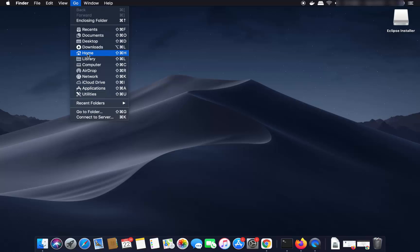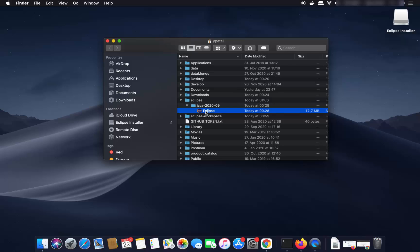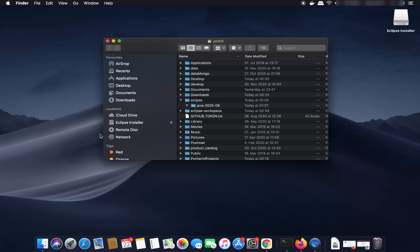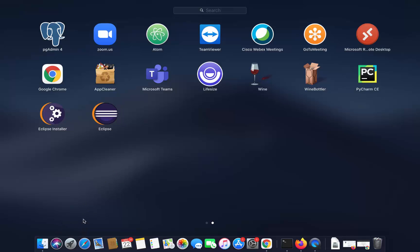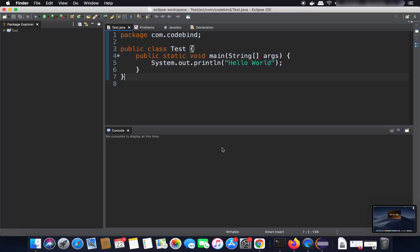Navigate to the Home folder, where you'll find the Eclipse folder, then the Java folder, and inside you'll see the Eclipse application. Drag the Eclipse icon to the Applications folder by pressing the Command key. Once it's there, you'll be able to find and open Eclipse IDE from Launchpad next time. That's it for this video!